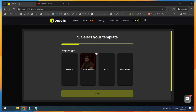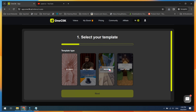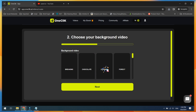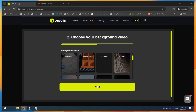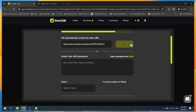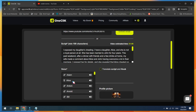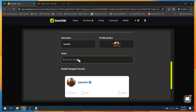Let's try the most viral topic — the Reddit story. Select the Reddit template and choose a background video. Next, you can extract the story from a YouTube Shorts video or paste your own script. Then select a voice, upload a profile image, write a hook, and click on the Next button.